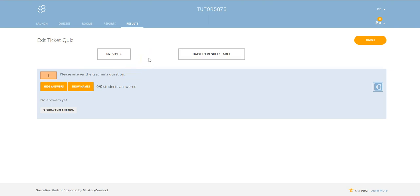You can either verbally ask a question to your class or you can write a question on the board. And obviously in the same way, the students respond to that by writing their comments, their response into the app.